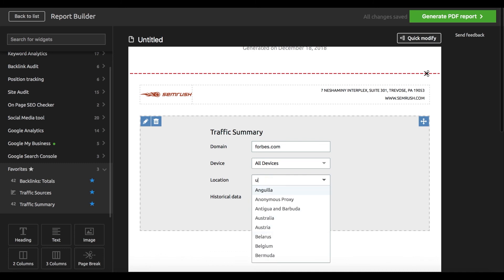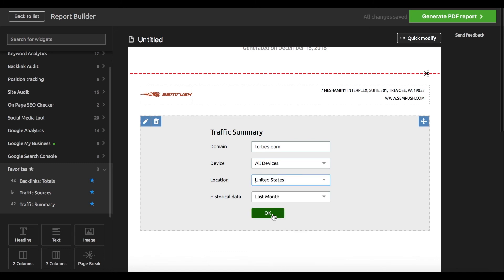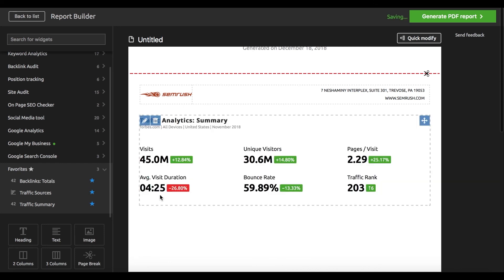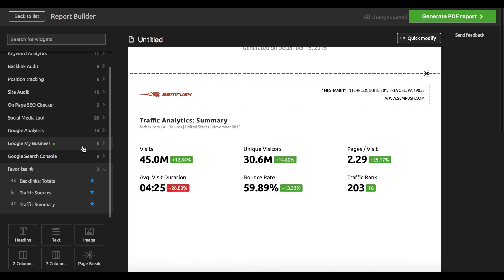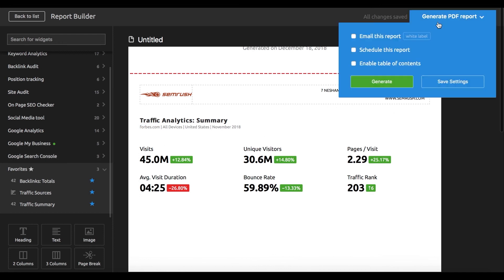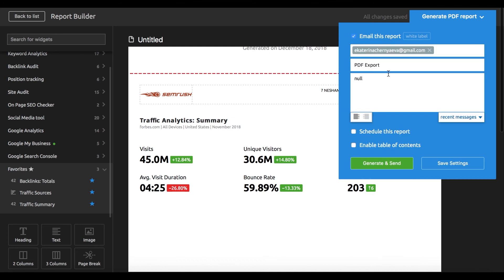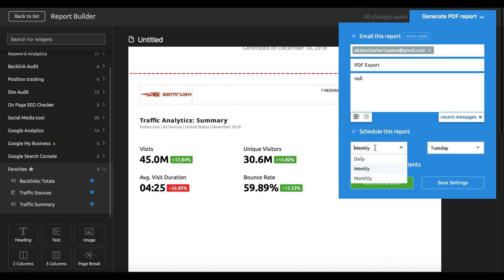Choose between branded or white label options and add the stats from the tools you want to report on. If you connect to your Google Analytics and Search Console, you'll be able to show how your content marketing efforts are affecting your site's overall performance. Once you've crafted your perfect report,